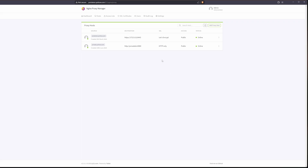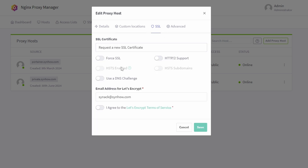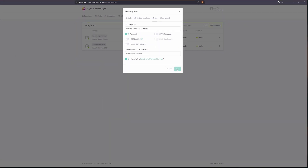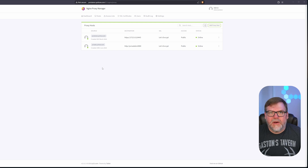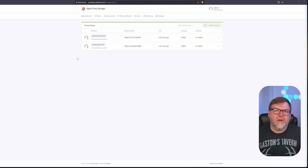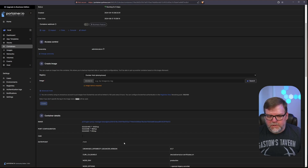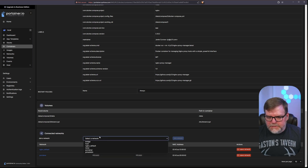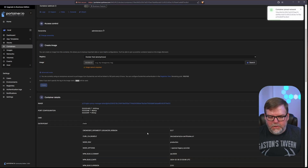Now I want to encrypt the traffic going to our new website — I don't want anybody to intercept what we're sending. I'll edit this, go to SSL, request a new SSL certificate, force it, and agree to the terms of service. We're almost ready to head to our new website, but one step we need to complete is making sure our Nginx Proxy Manager is on the same network as our PrivateBin. Let's head over to Portainer, go to our Nginx app, scroll to the bottom, select the PrivateBin network, and join it.